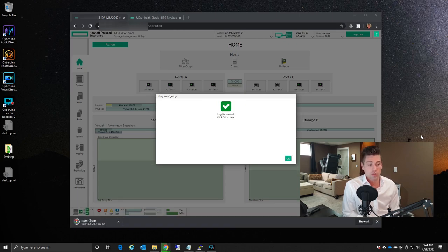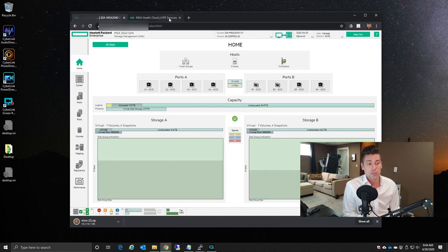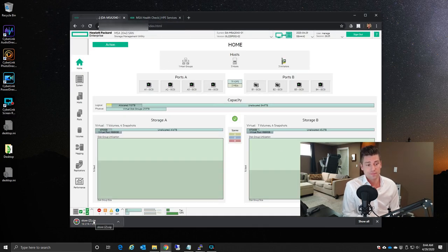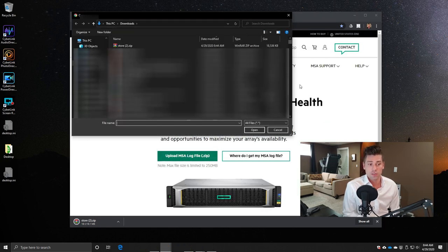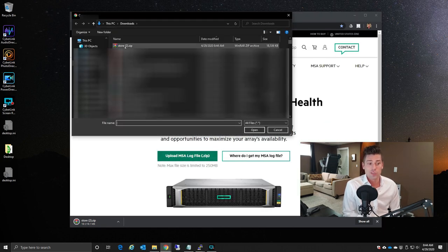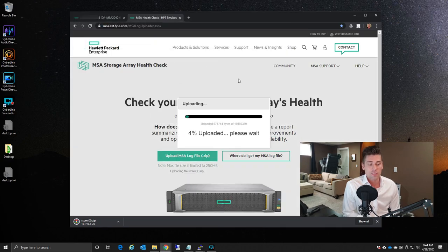You'll notice that the browser downloads the files to the download directory. You'll go over to the MSA Health Check tool. You'll click on Upload MSA Log Files. You're going to select the log files that we just generated.